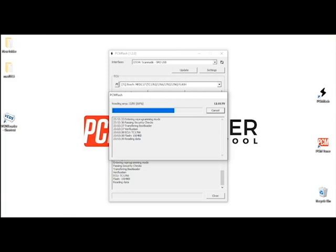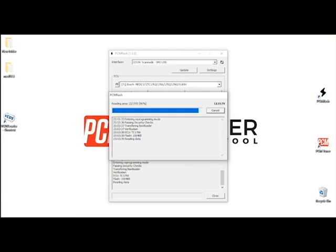Now in some cases if you guys are running through the PCM flash software and you're trying to read or you have selected the wrong protocol and you're getting a message error such as no USB device has been recognized, like J2534, all we got to do is disconnect the power supply from the PCM tuner and reconnect it again and relaunch the PCM software.